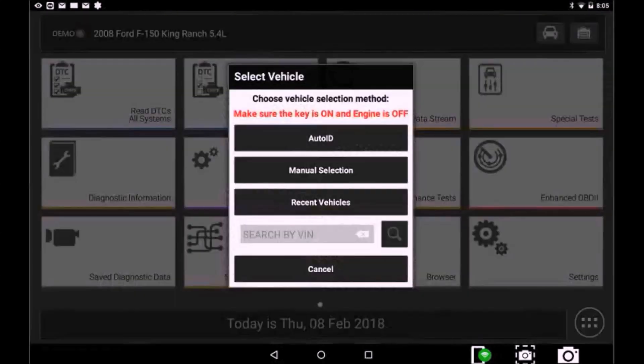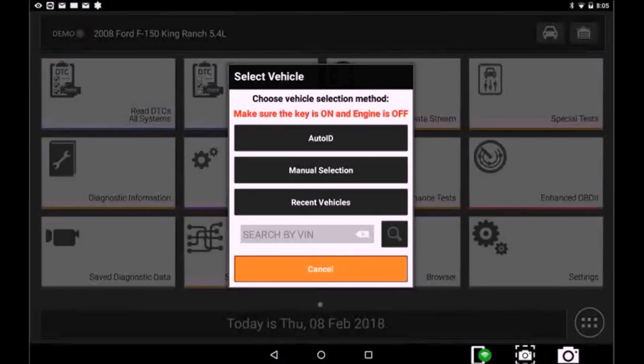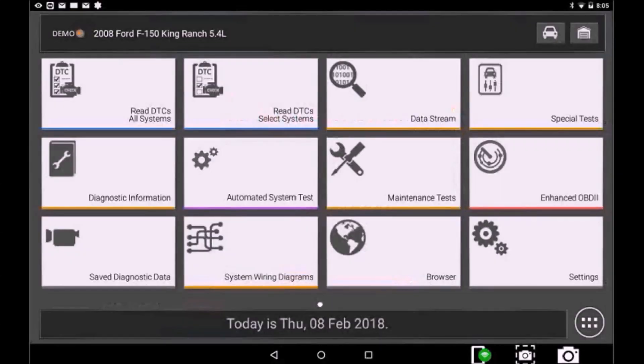Also, when you select the Car button at the upper right corner, you can now select a new vehicle.